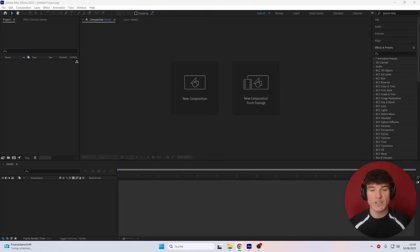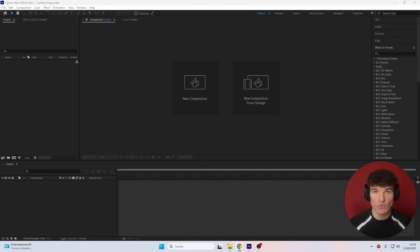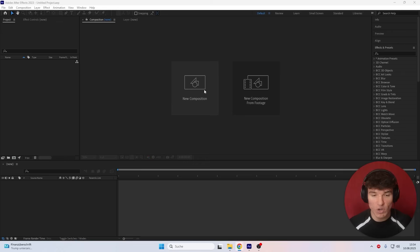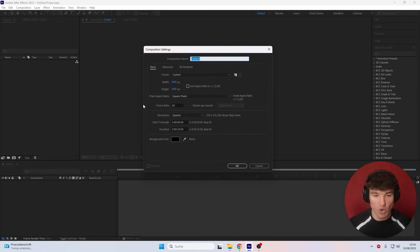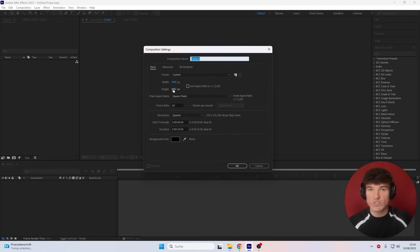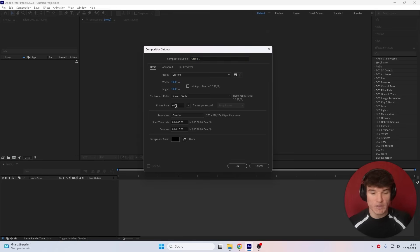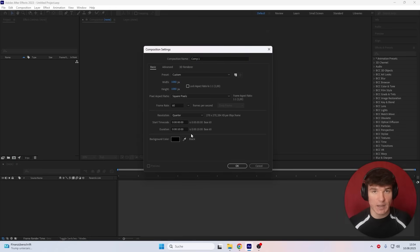The first thing we're gonna do is make sure we have the right composition size that we also wanna use for our edits. Because I usually like to use the square look, I'm gonna click onto new composition and select 1080x1080. This way you will be able to reuse the outro for all of your edits and you don't have to make it over and over again. The frame rate should also be the same that you use in your edits, and lastly, the duration is up to you — I'm gonna go for 10 seconds.